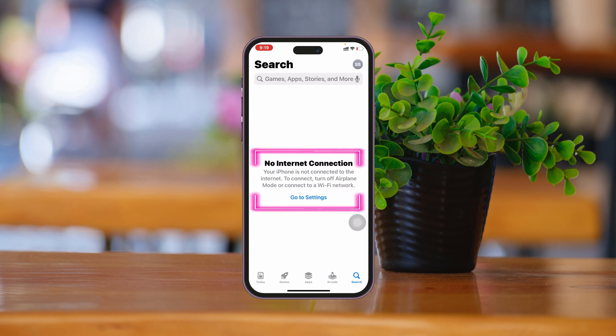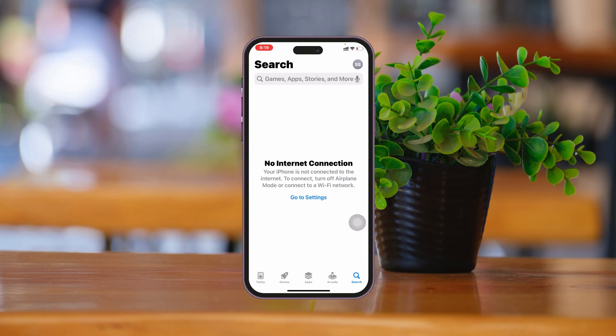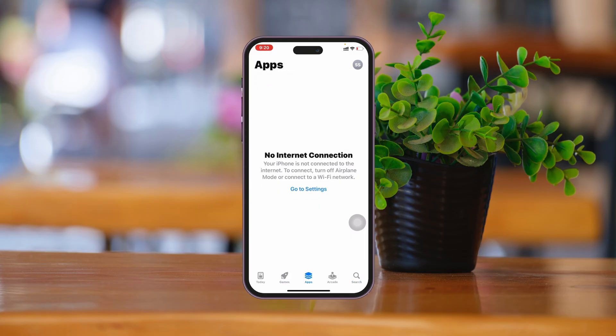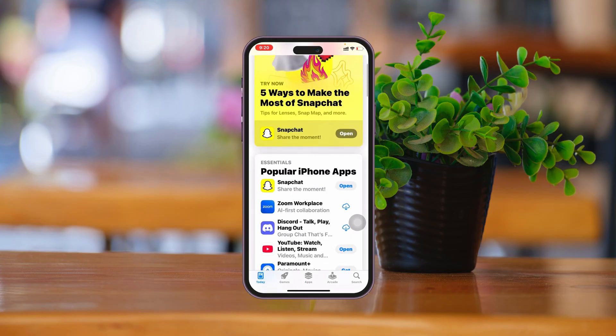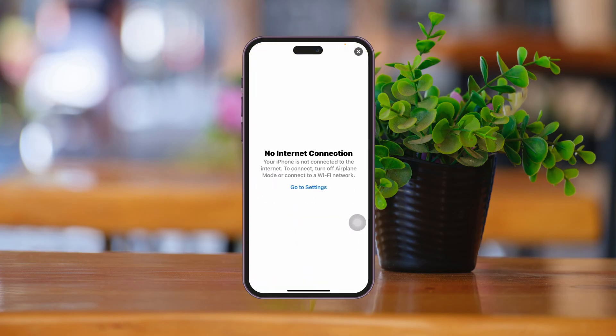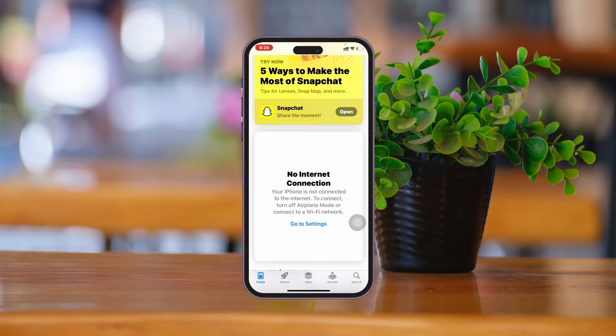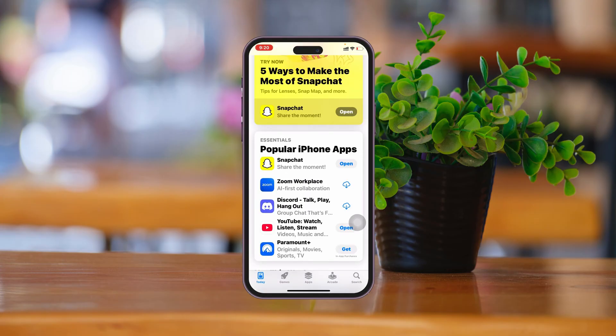How to fix the no internet connection problem in the App Store on iPhone. Welcome back to the Skydex Studio. As you can see, I'm on my App Store and it's not working — it's showing the no internet connection error, even though I'm connected to a valid Wi-Fi connection. In this video, I'll show you the easiest way to fix the problem. It's pretty quick and easy, so let's jump right into the video.